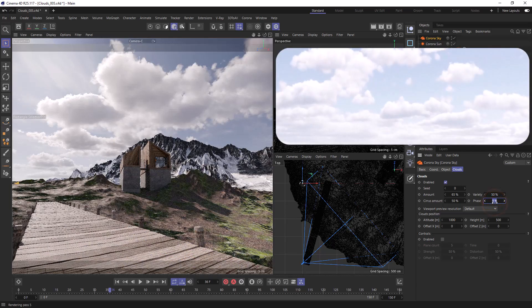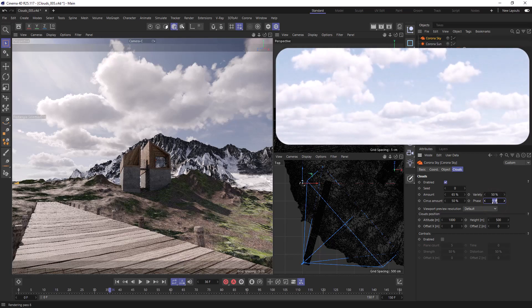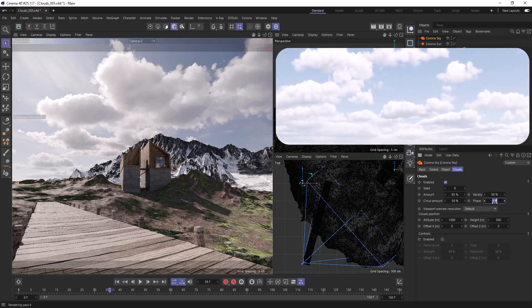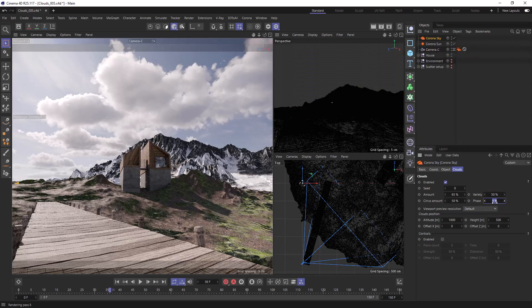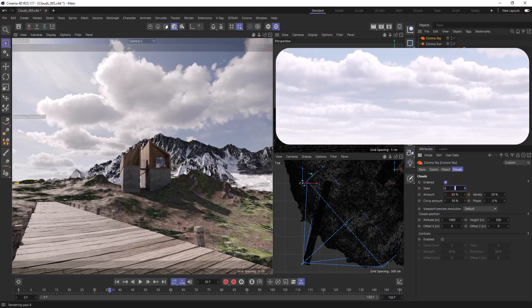Phase will make changes to the clouds over time which can be used to create animations and time lapses, and we'll take a look at this shortly. Seed will randomize the main clouds.